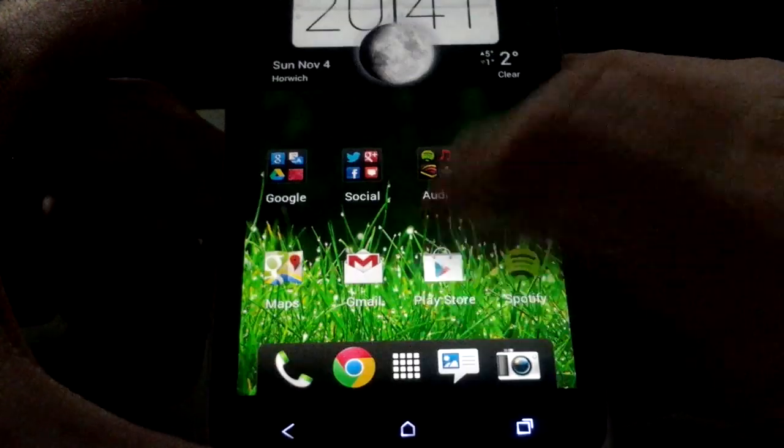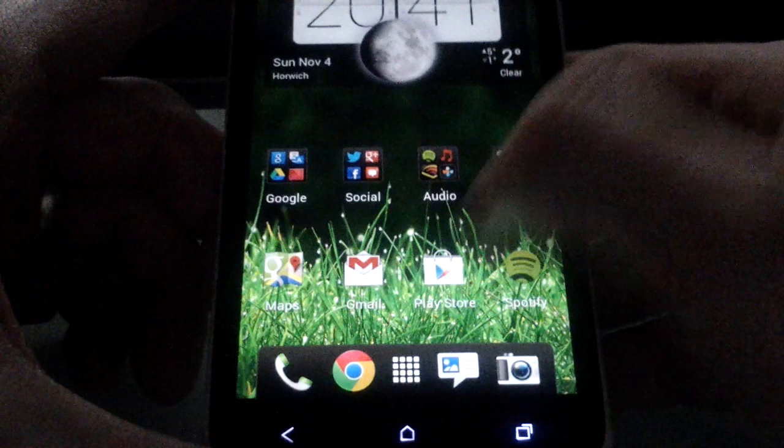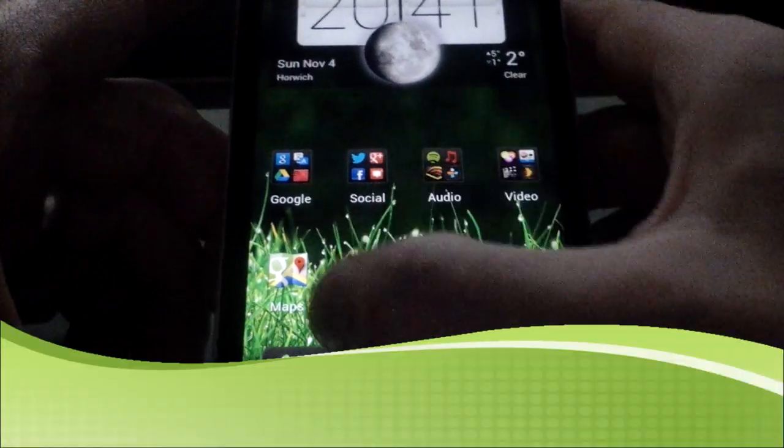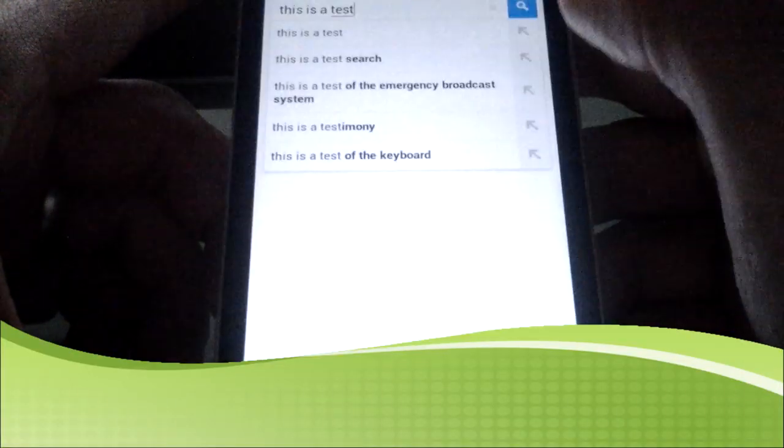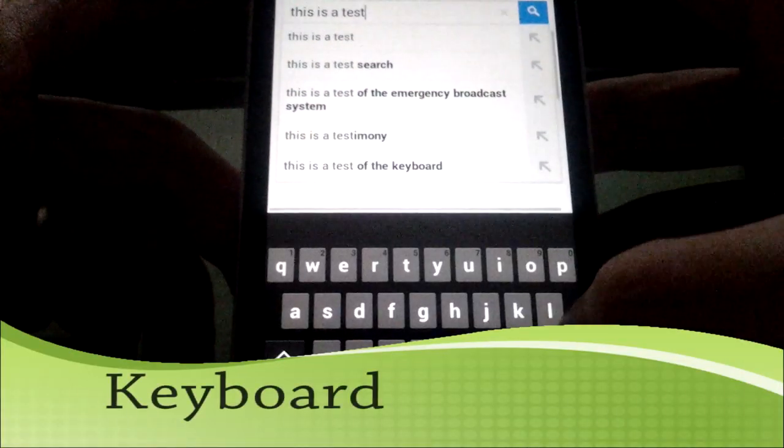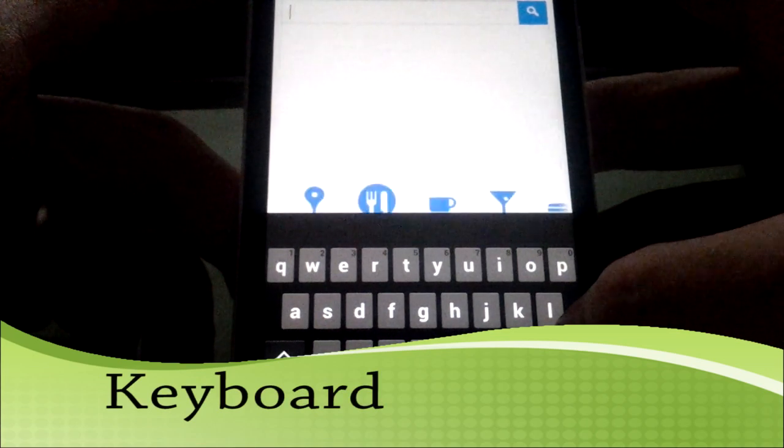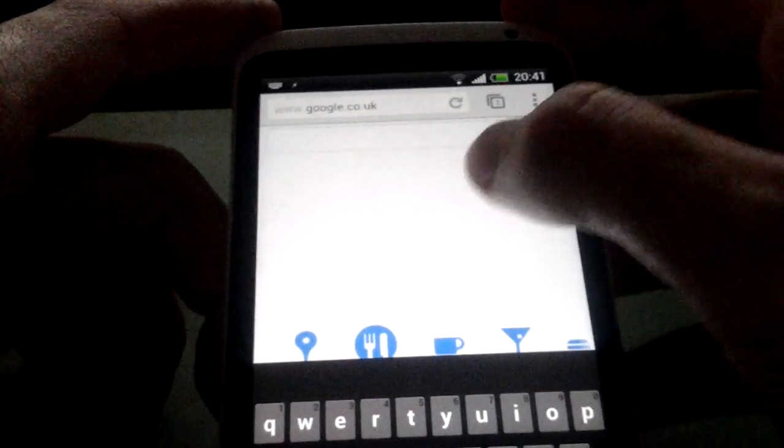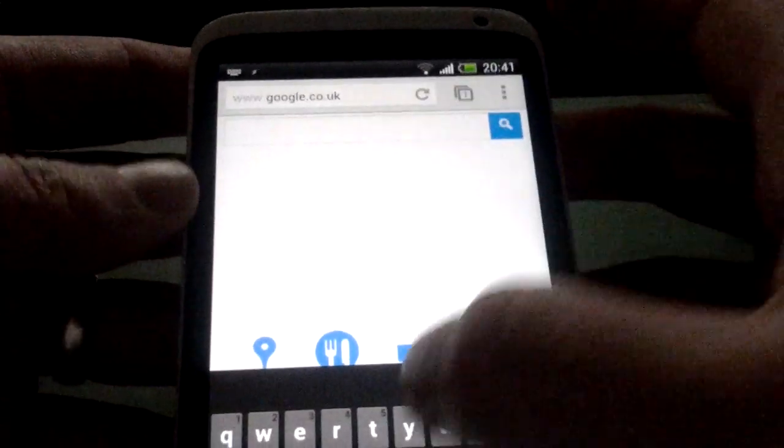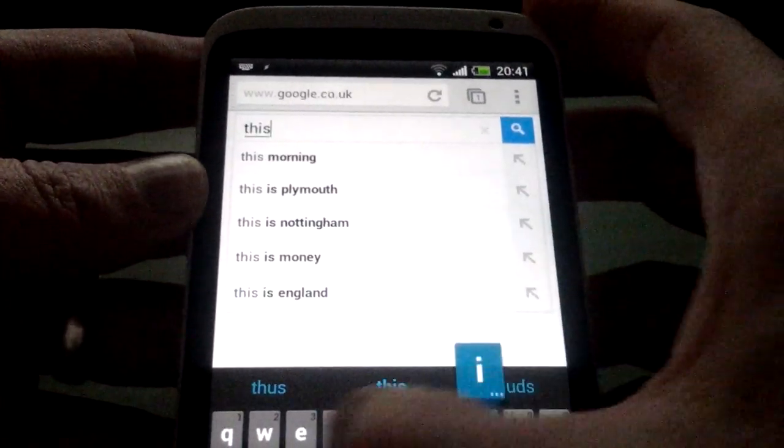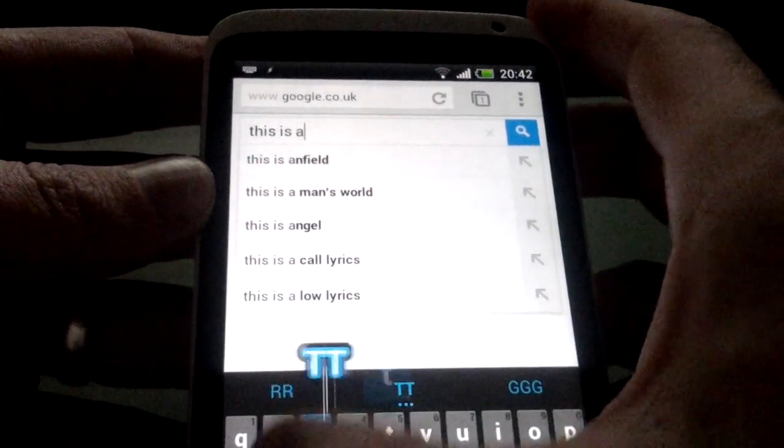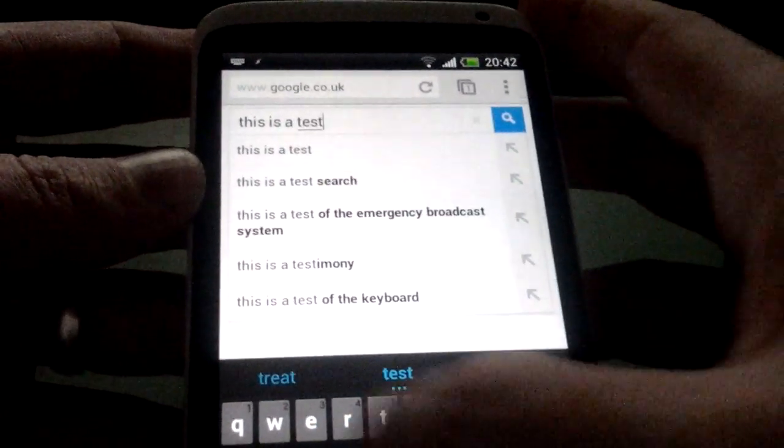So the next one I want to show you is the keyboard. Obviously, you've seen the keyboard in action in many places. So I just wanted to show how it works on here. So this was just a flashable zip through recovery. But this does work a treat.